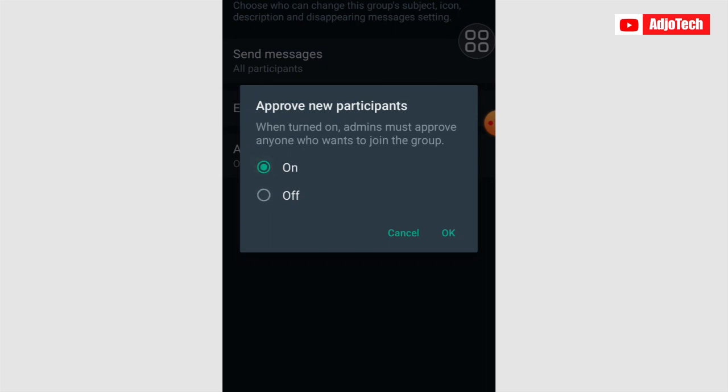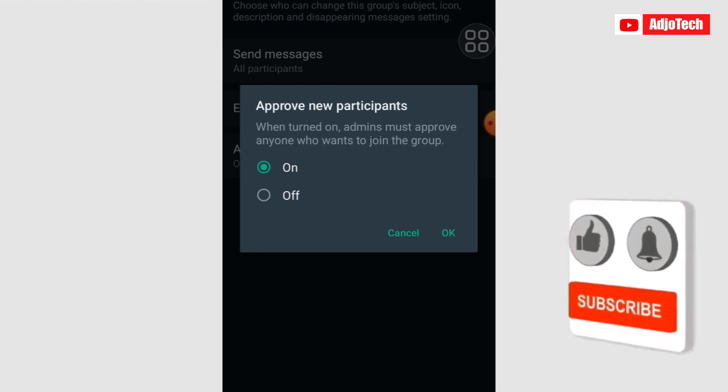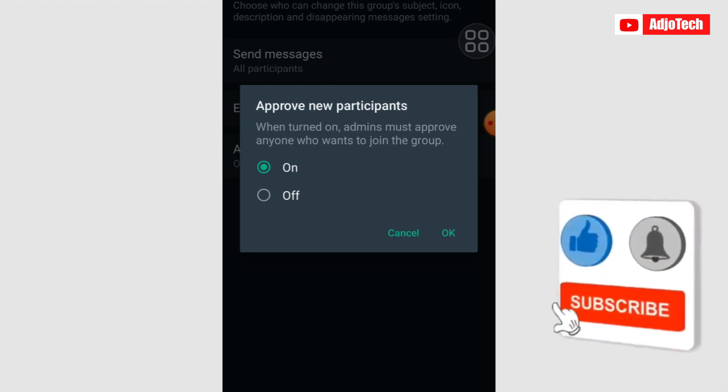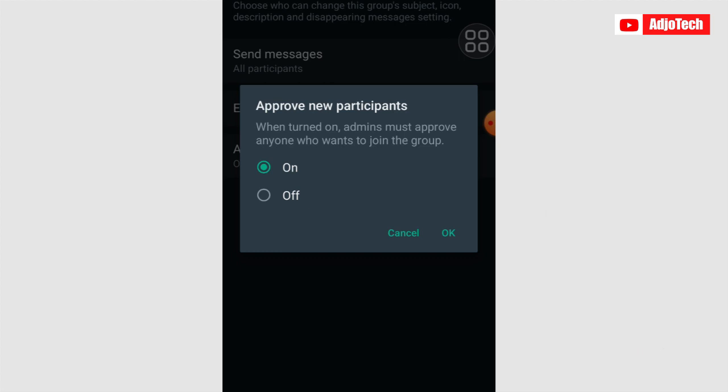So when this is on, admin must approve anyone who wants to join the group. This is actually going to prevent unauthorized persons from joining your WhatsApp group and is going to protect your group members from being scammed.